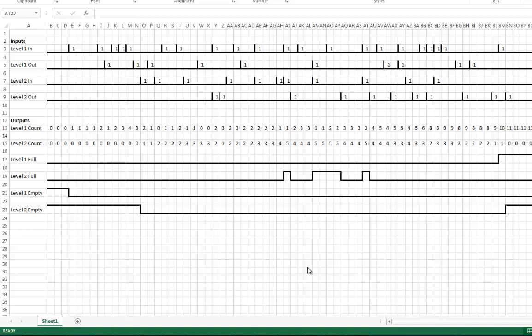I also have indicators: level 1 full, level 2 full, level 1 empty, and level 2 empty. For this count, level 1 will be full at 10 cars and level 2 will be full at 5 cars.